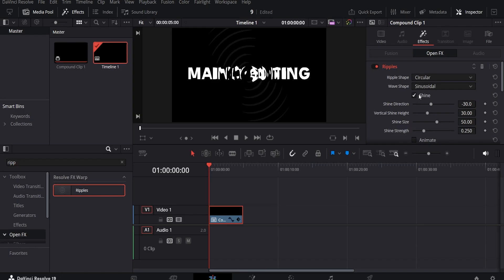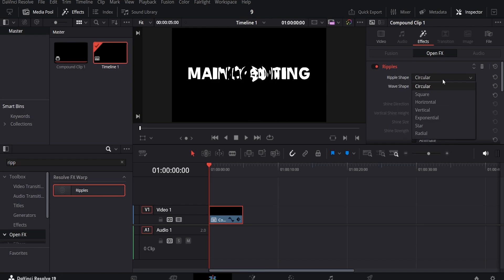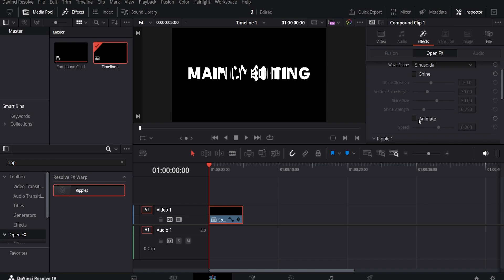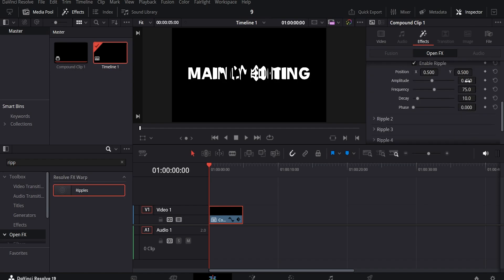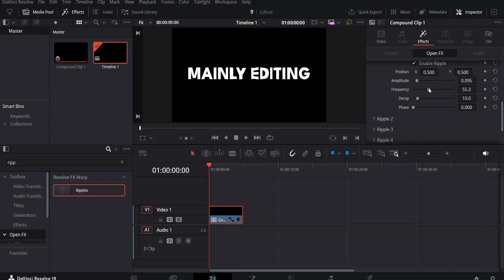In the Effects tab, disable shine and select the horizontal ripple shape. Scroll down to enable animate. Scroll further to adjust the characteristics of the wiggle, specifically the amplitude, frequency and decay.